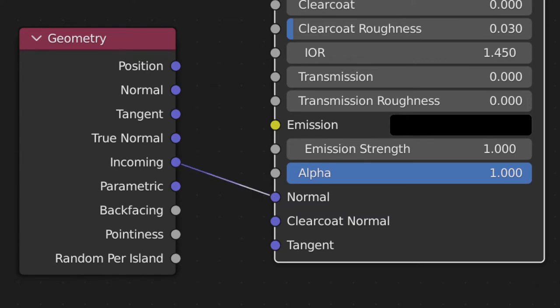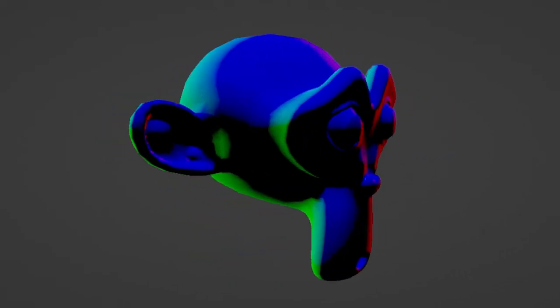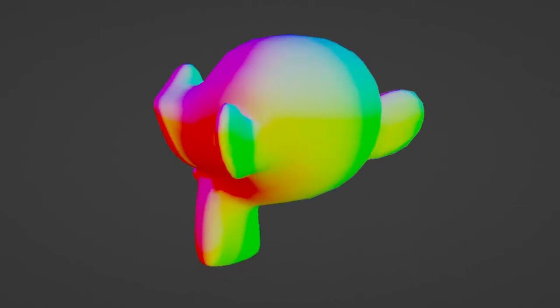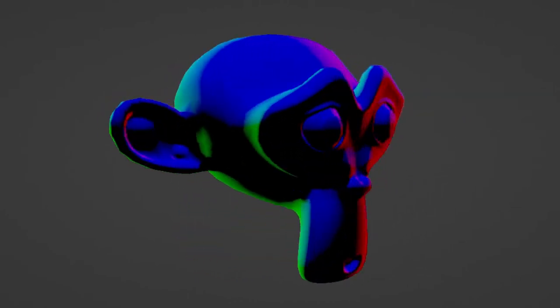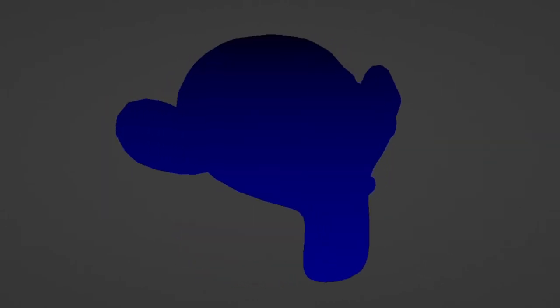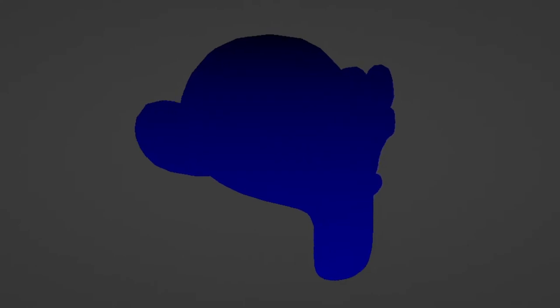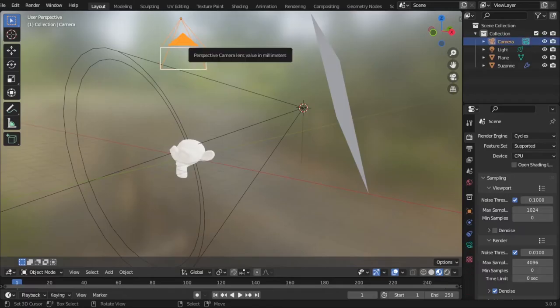we tell Blender, hey, instead of using actual geometry normals to shade each point, I want you to point all the normals towards the camera and then calculate the material, which results in this kind of retro-reflective material.